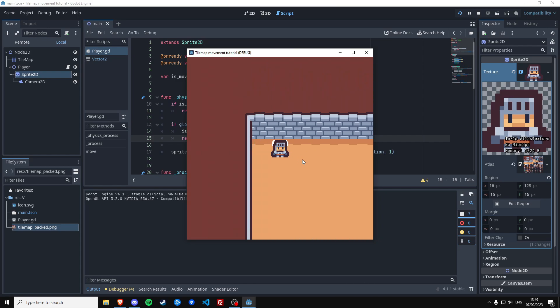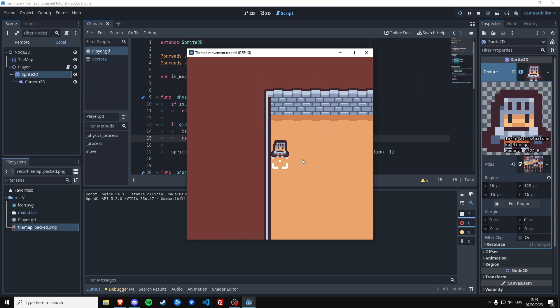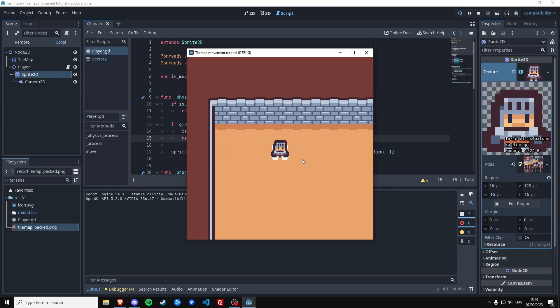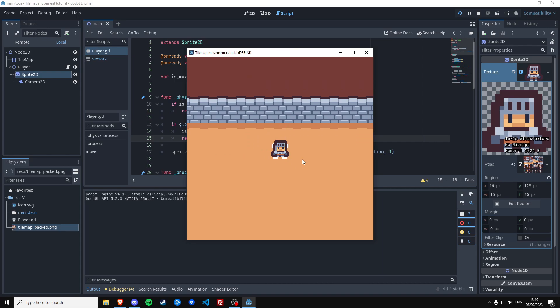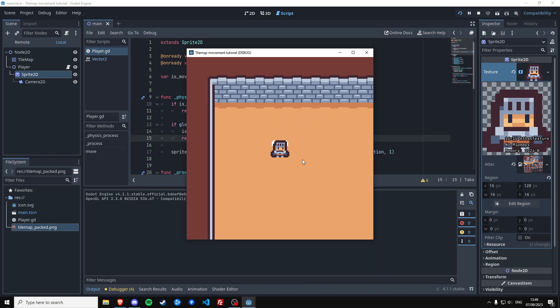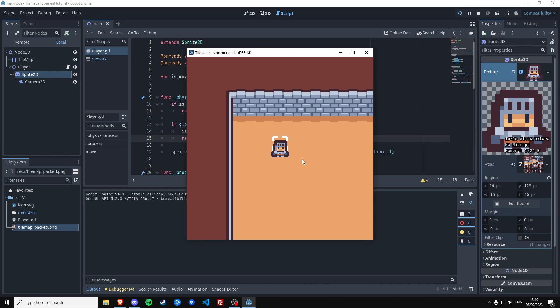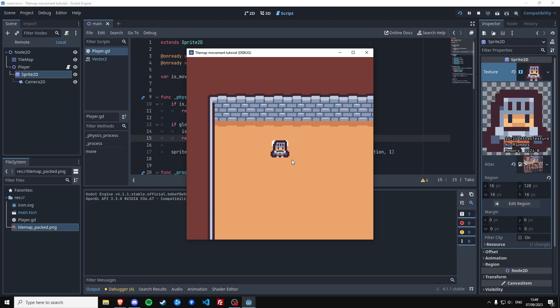Right now we are on the tilemap grid. At some point you're going to have more entities in your game, like other things moving around, and we're going to look at how we can detect if there's a collider in the next tile and determine that the player can't move there, alongside the custom data layer check we already have.